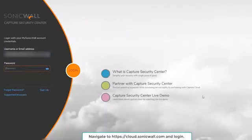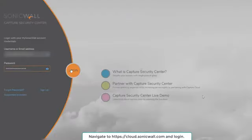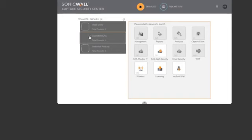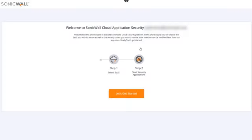We'll begin by logging into SonicWall Capture Security Center with our MySonicWall credentials. We'll select the specific tenant or group we want Cloud App Security to protect, then select the CAS-SAS Security tile, which will launch the Cloud App Security onboarding wizard.